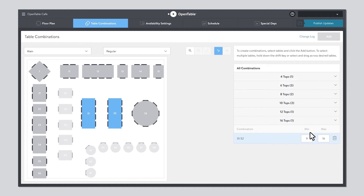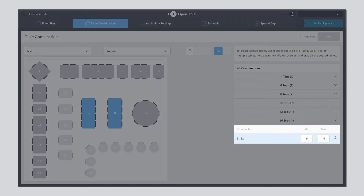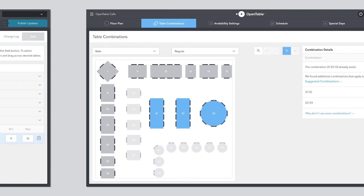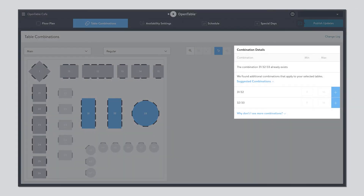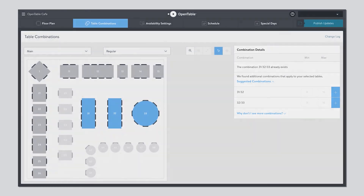To modify the minimum or maximum party size for your combination, click into either box and adjust. If three or more tables are selected, OpenTable can suggest smaller combinations.